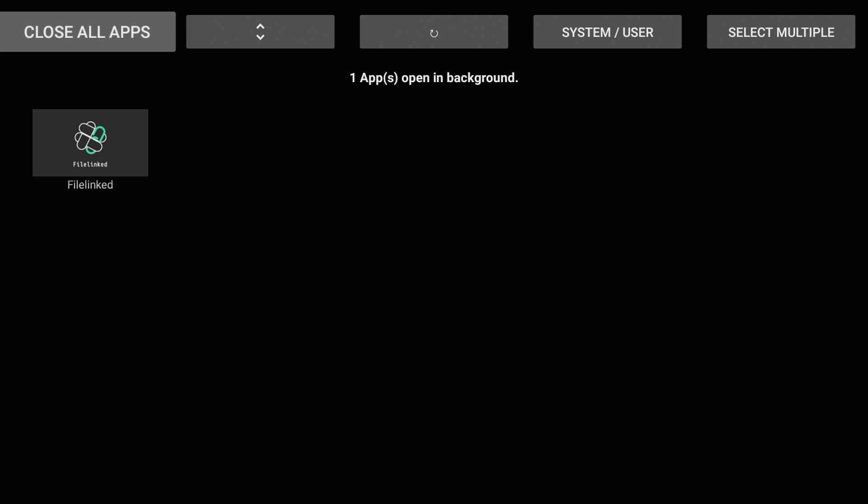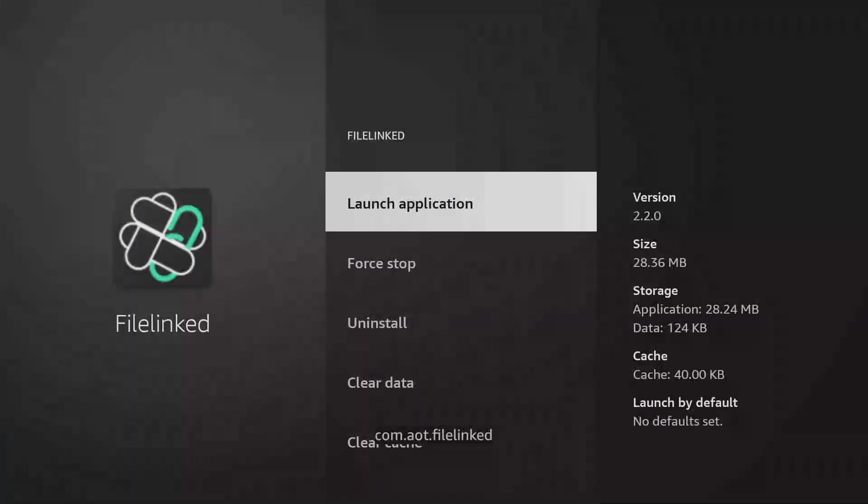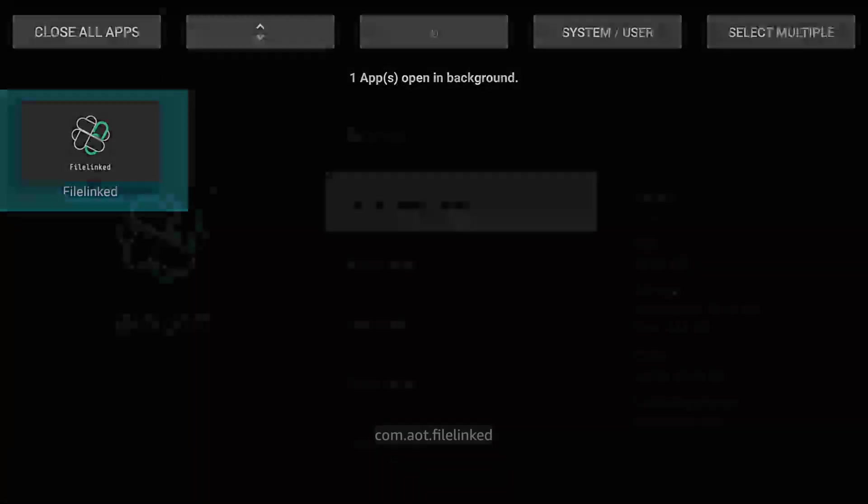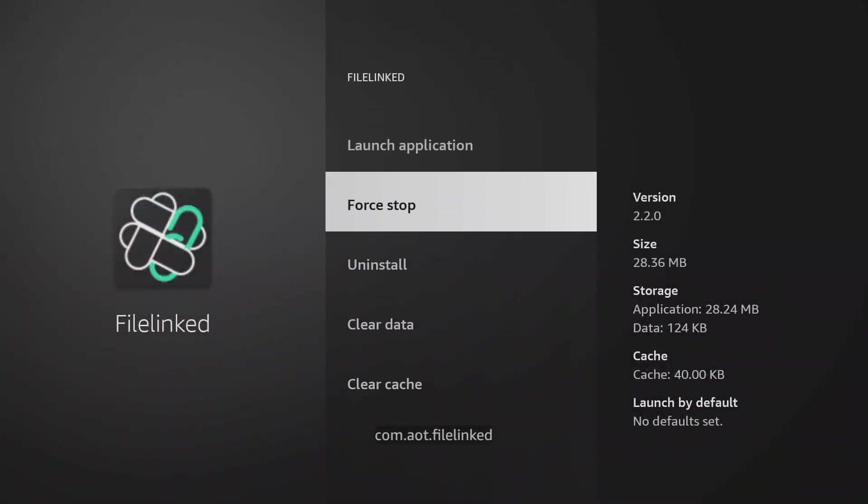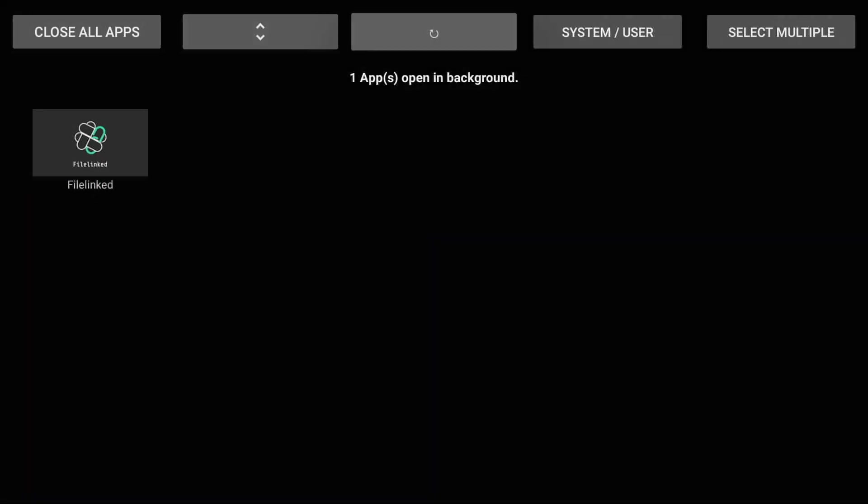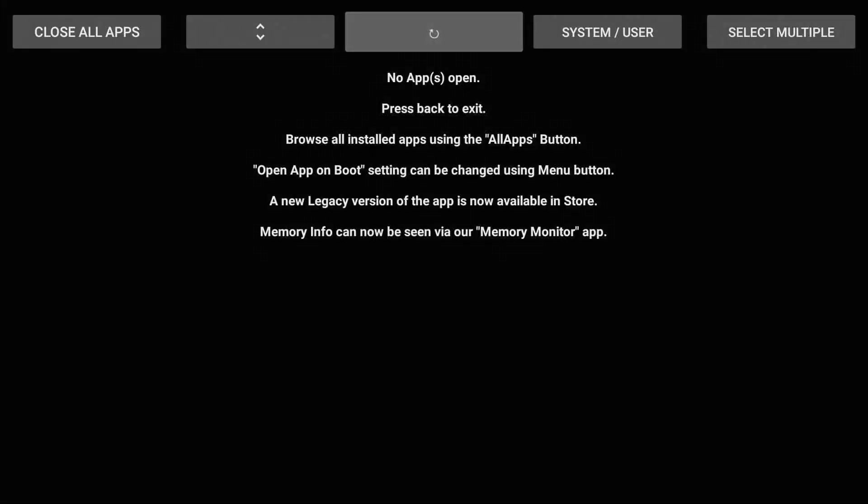It still thinks there's one app open so I keep doing it until I get no apps open. I'm not sure why File Link thinks it's open but I'm going to force stop everything, refresh, no apps open.